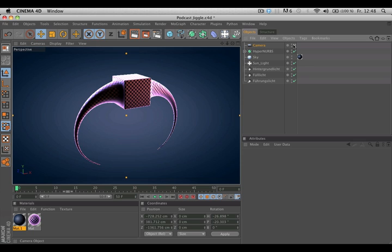Hello and welcome to the Maxon video quick tips. What is the protection tag?